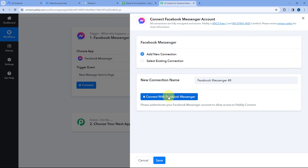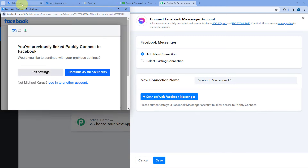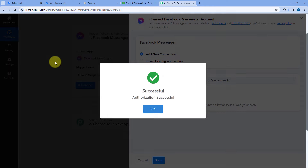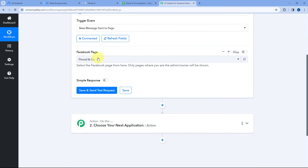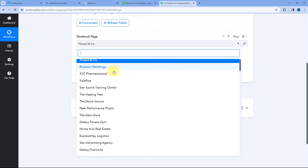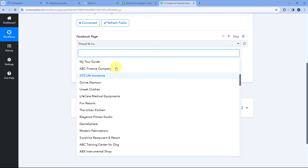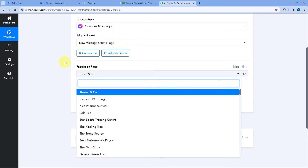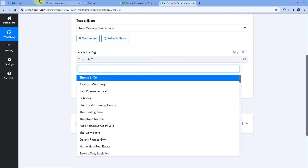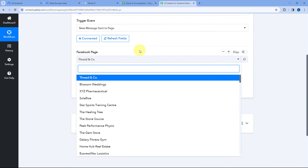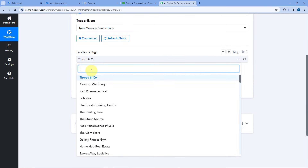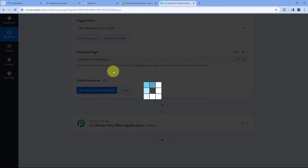Because I have logged into my Facebook account in my browser, Pabbly Connect will detect the same account. Just click on Continue, and we will see our Facebook Messenger account will get connected with Pabbly Connect. After making this connection, it asks us for the Facebook page. Here in this dropdown, you can see a list of all the Facebook pages which I have in my Facebook account. I have this Facebook page named as Green Pro Landscaping. I want all the messages received on this particular page to come inside Pabbly Connect, so we are going to search for the same Facebook page and select it.